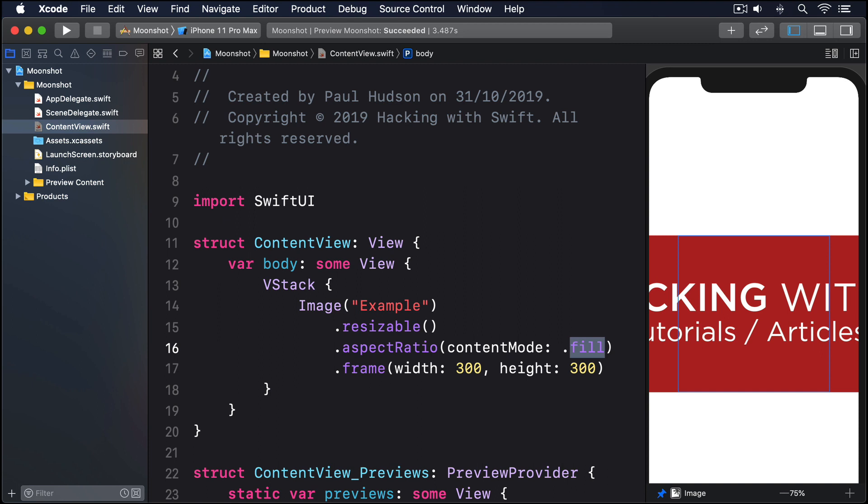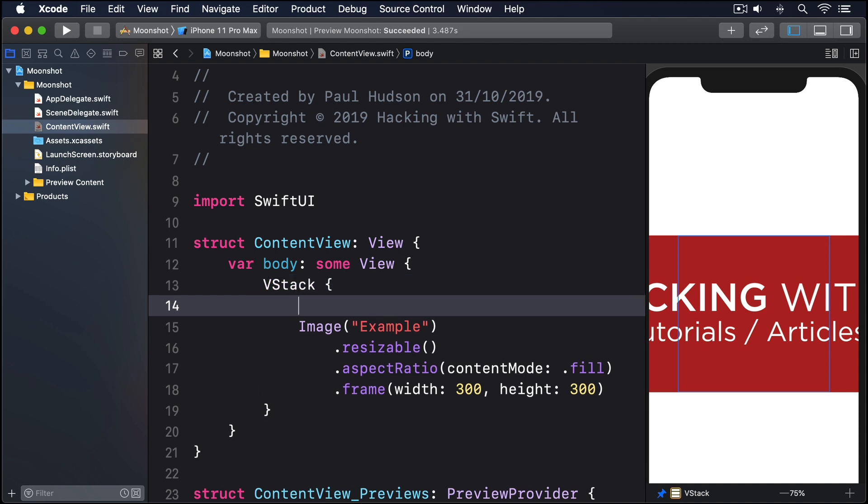GeometryReader is a view just like the others we've used, except when we create it, we'll be handed a GeometryProxy object to use. This lets us query the environment: how big is the container, what position is our view, are there any safe area insets, and so on. We can use this GeometryProxy to set the width of our image, like this.